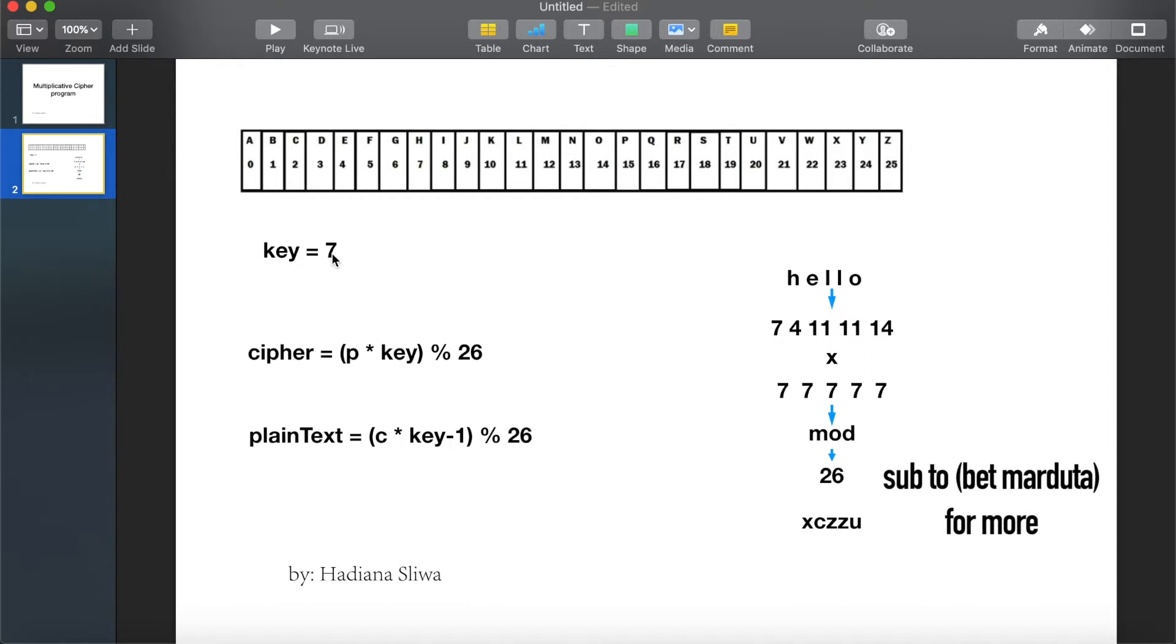I showed you how you can find the inverse of a number, multiplicative modular inverse, in the previous video. So inverse of 7 is equal to 15.